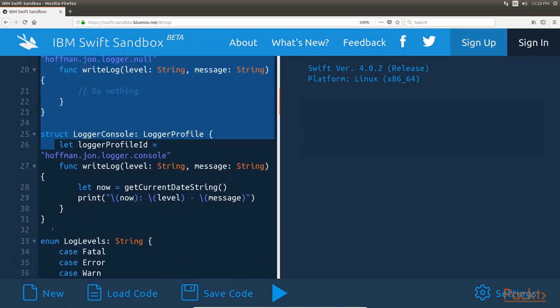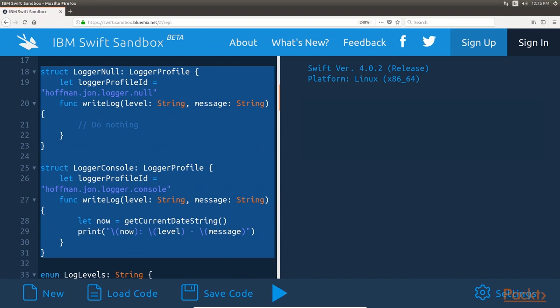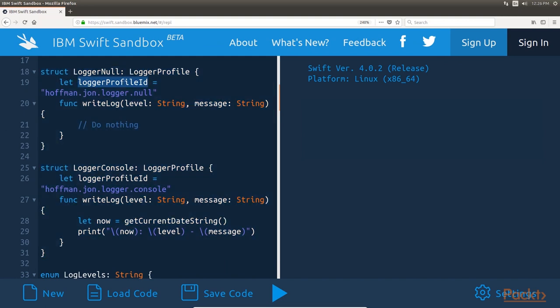Next, we will see the logger null and logger console types as shown in this highlighted code. Both logger profiles have a unique ID defined in the logger profile ID constant. Reverse DNS notation is used as the format for this ID. Reverse DNS notation is a naming convention that is commonly used for naming components, packages, and other types. A reverse DNS notation string is usually based on a registered domain name, but the names are in reverse order. For these examples, I am using my name rather than a registered domain name.